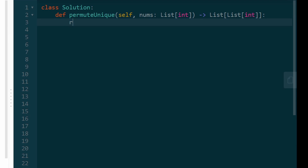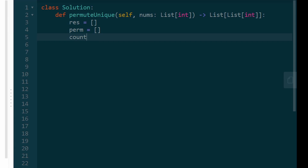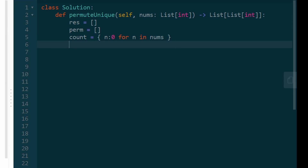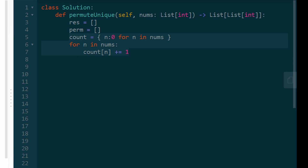Now let's get into the code. We're going to have a result list to store all permutations, and a perm list to store each individual permutation as we build it. Then we make our count hash map: for every number in nums, we initially map it to zero, then go through every number and increment its count by one. This gives us a hash map mapping every number to its count.